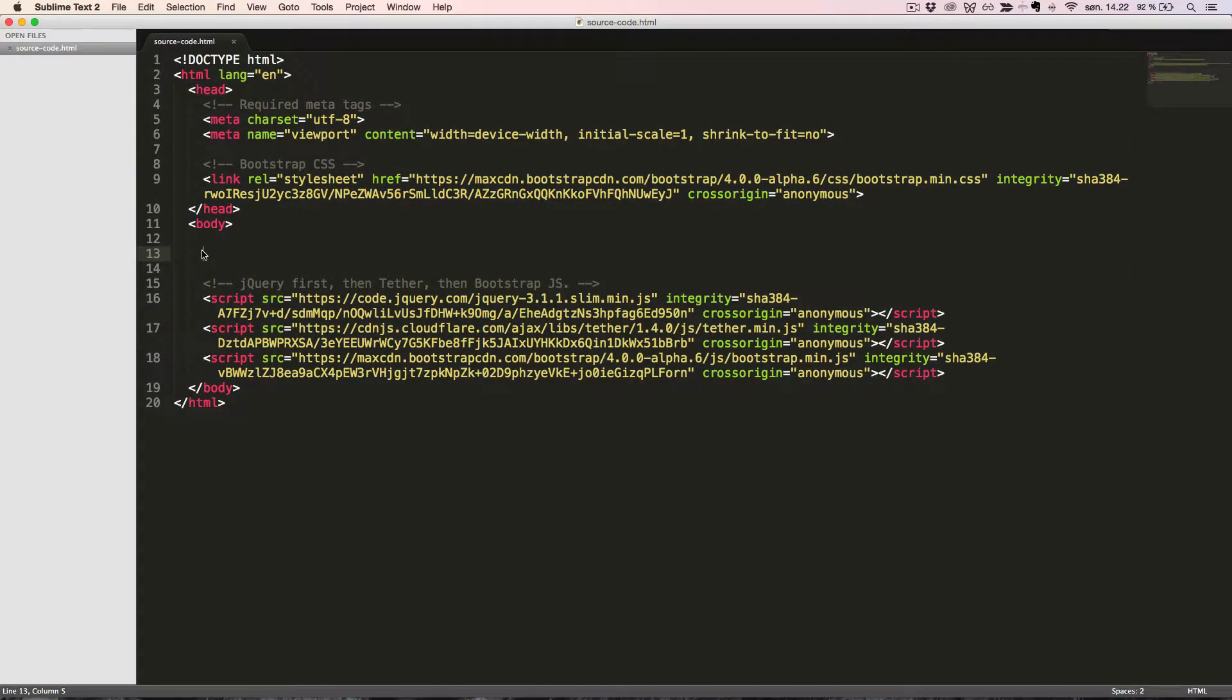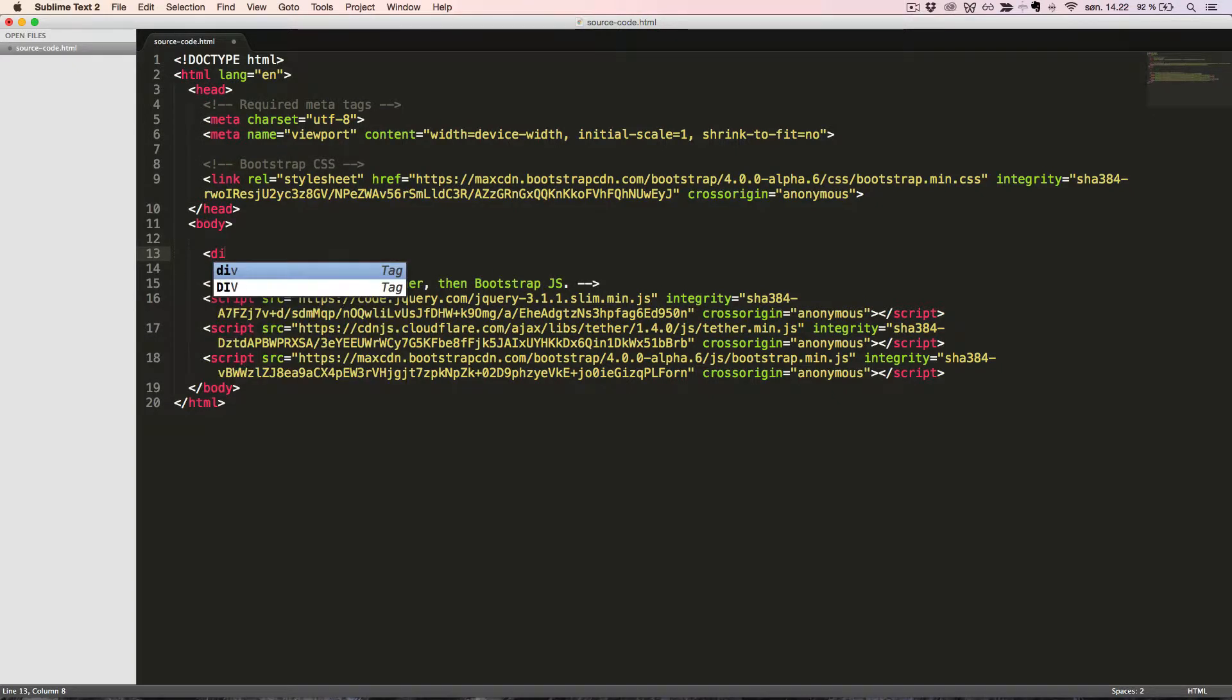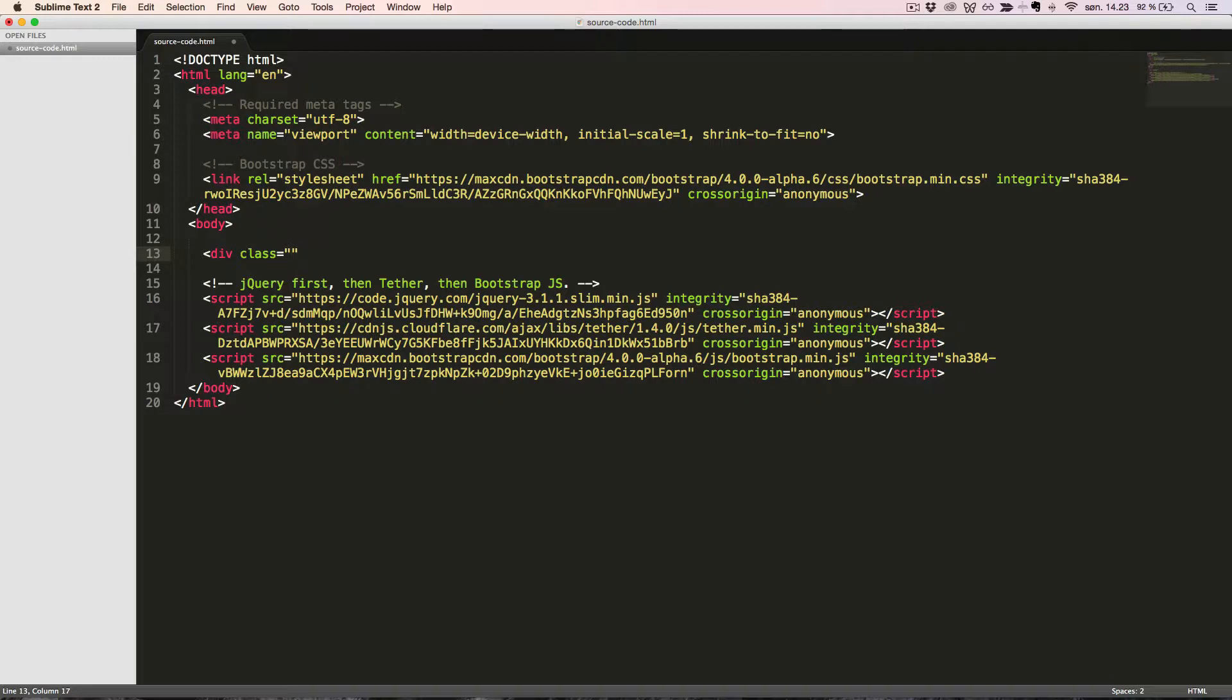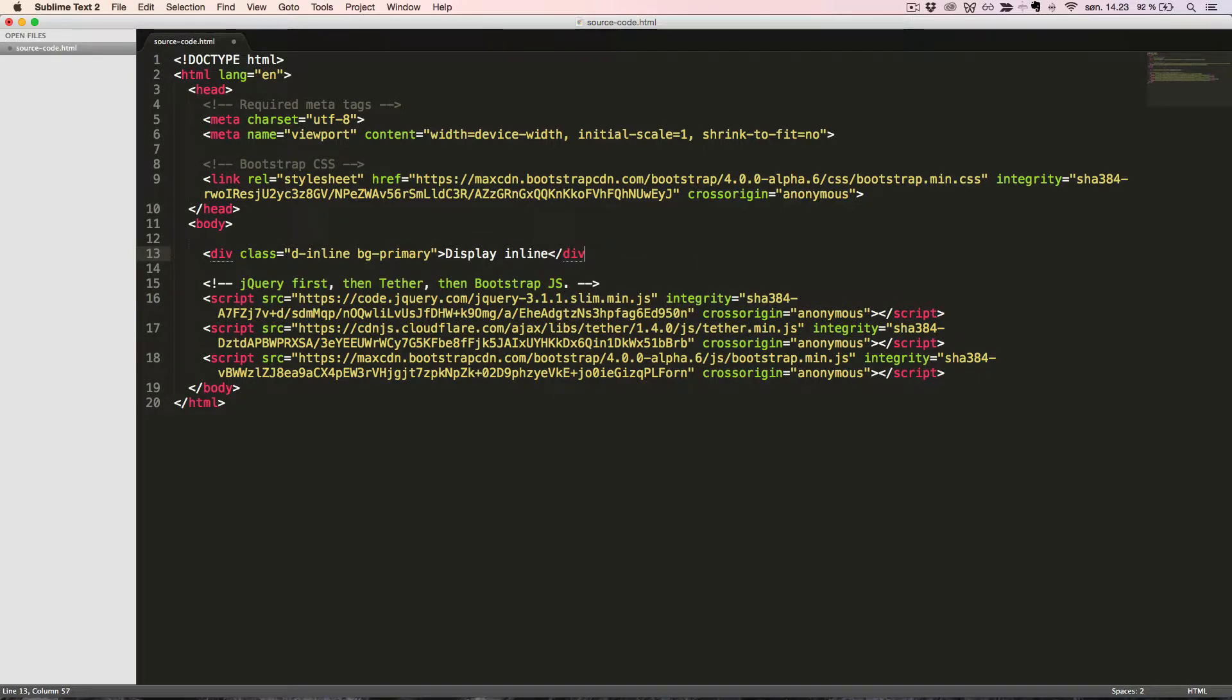First we'll create a div block element, which we'll change into an inline element. We'll use the class DInline, and for this example we'll also use the class BGPrimary for the background color, so we can see the difference.